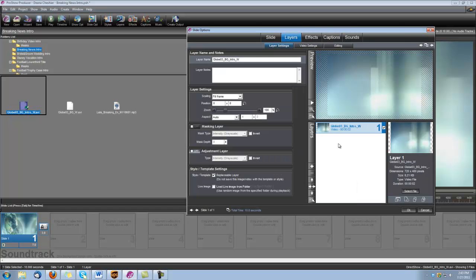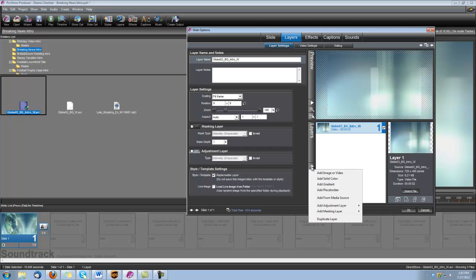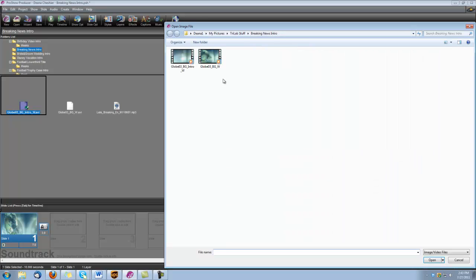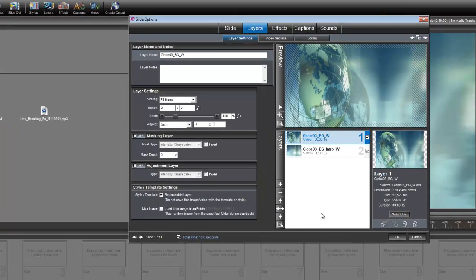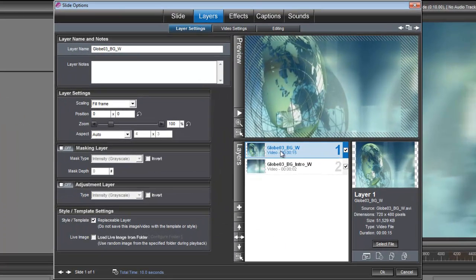And the first thing we're going to do is add the Globe 3 Background. So we'll add image and video, and let's bring in that Globe 3 Background. Okay.